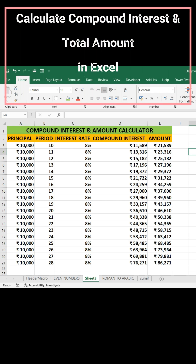In this spreadsheet there is a compound interest and amount calculator. Column A is Principal, Column B is Period, Column C is Rate of Interest, Column D is Compound Interest, and Column E is Total Amount.